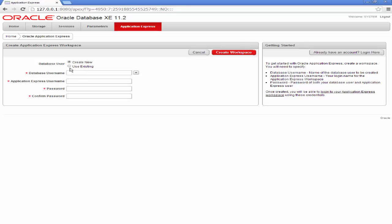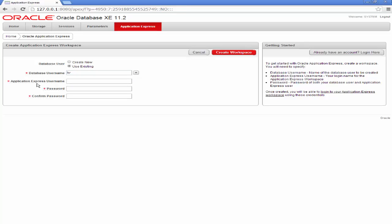So I will click on Use Existing. Click on that and type in the database username, which will be HR. So type in HR. And Application Express also requires a username, so I shall create one.